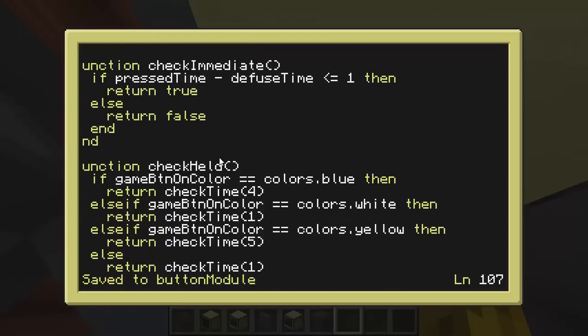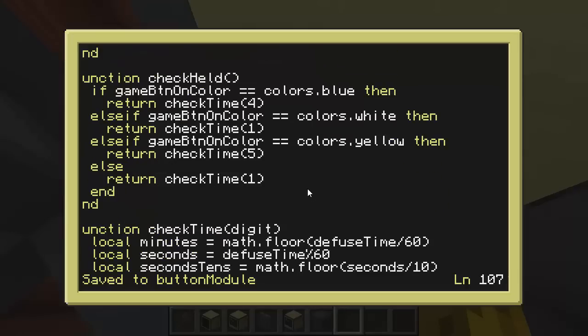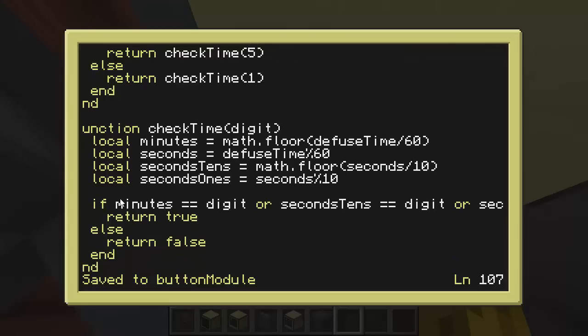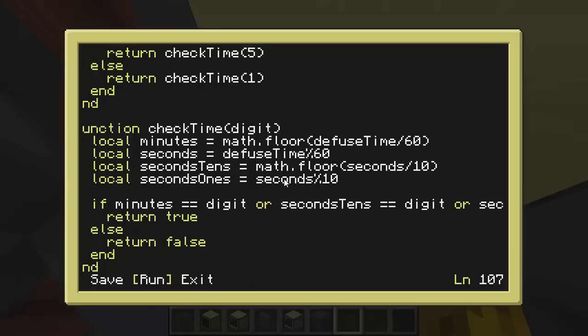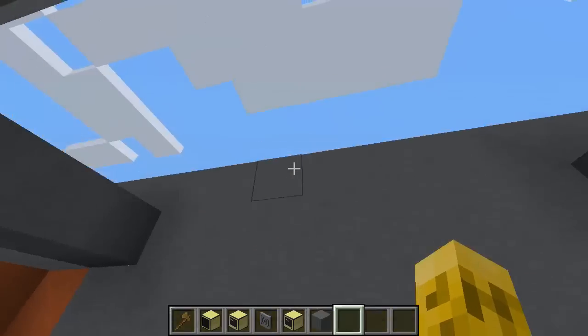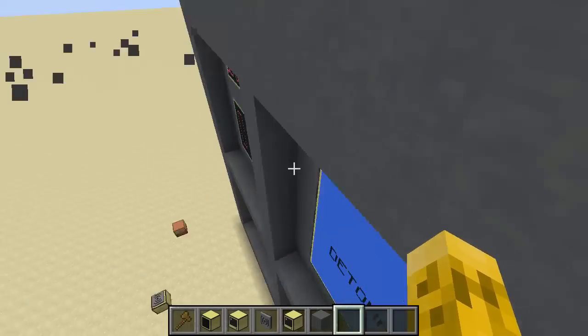Checking immediate, that's that same check we do. We want to say if when they clicked it on, and when they clicked it off, is within one second, then we're good, or true. However, on the check held, there's more logic in the manual that says based on the color that it changes to, the game button on color, if it's blue, white, yellow, or something else, we have to see what digit is on the clock, either four, one, or five. And to do that, I call check time, and I pass a digit, I calculate the defuse time, the minute seconds. And I say, if the minutes is that digit, or the 10 seconds is that digit, or the one seconds is that digit, return true. All of that works to simulate the game logic that's in the game.